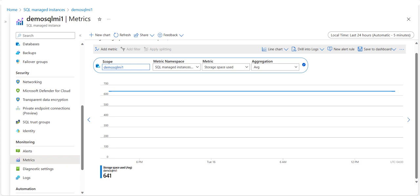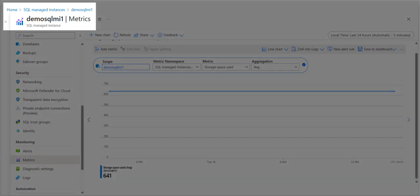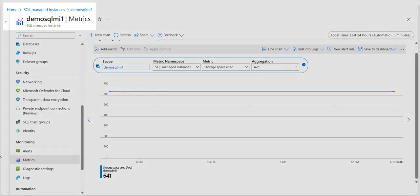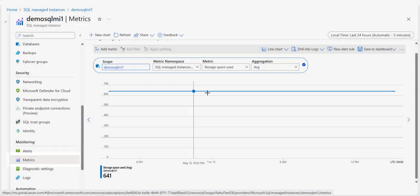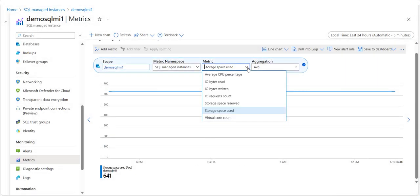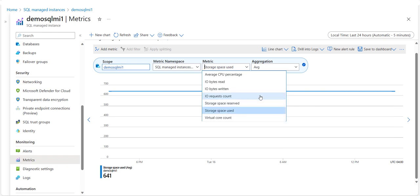In the Azure portal, locate the Managed Instance you are interested in monitoring and select it. Select the Metrics menu item in the Monitoring section. On the metric drop-down menu, select one of the metrics you wish to set up your alert on — storage space used is shown in this example.